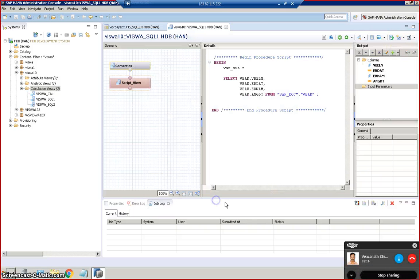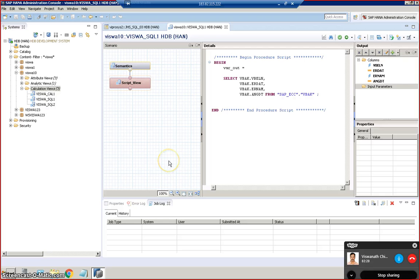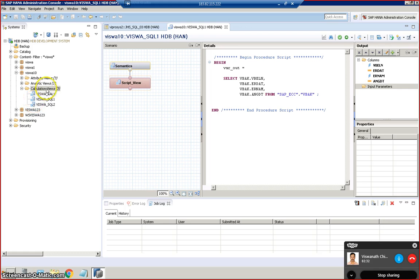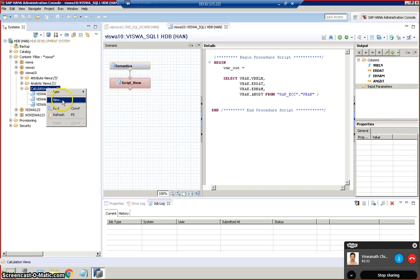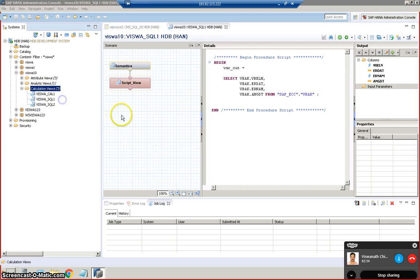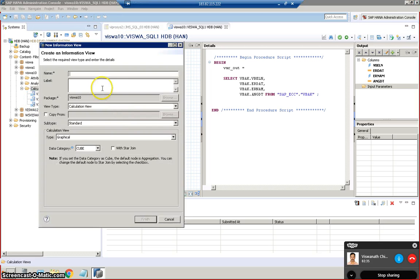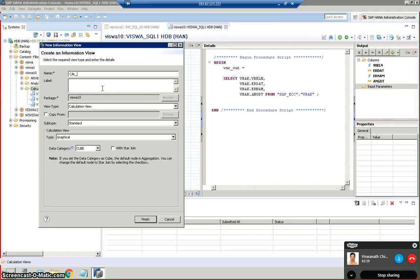In this session we are going to discuss the concept of creation of scripted calculation view which will join the data from two different tables. So let's create a new calculation view. I'll name it as CL underscore VISHWA underscore CL32. I'll go for two because we have only two tables.